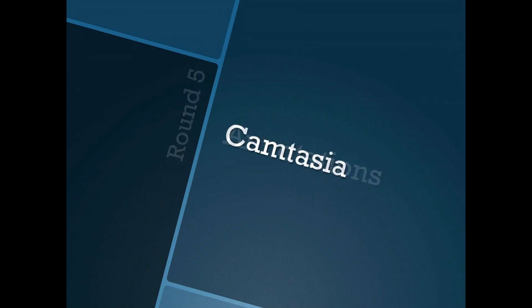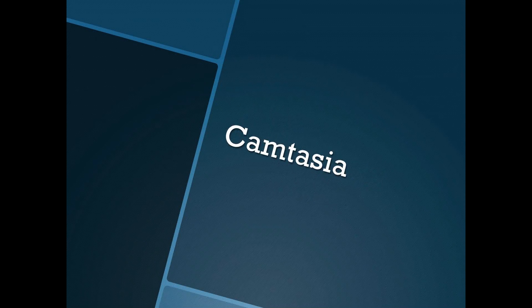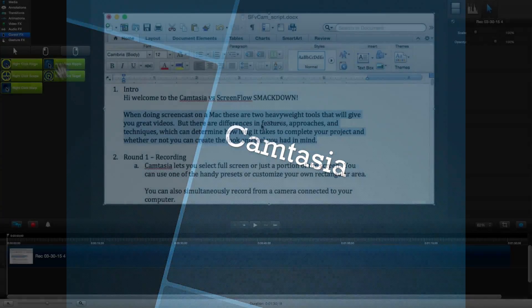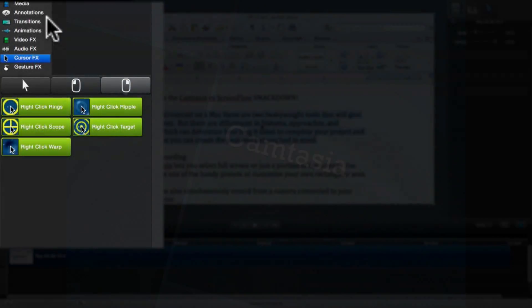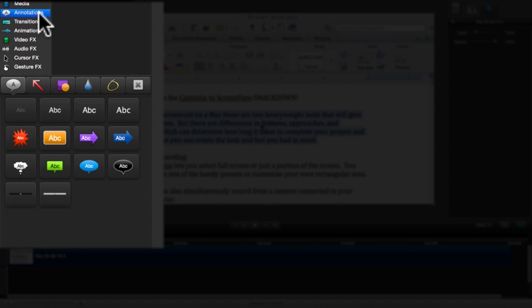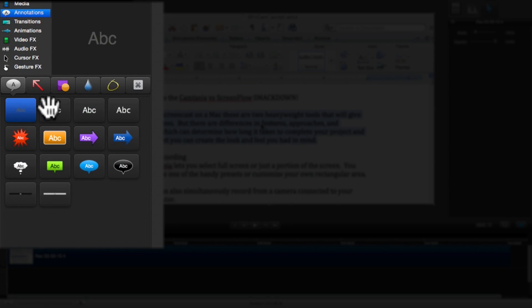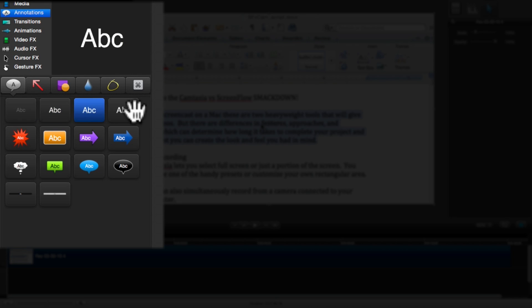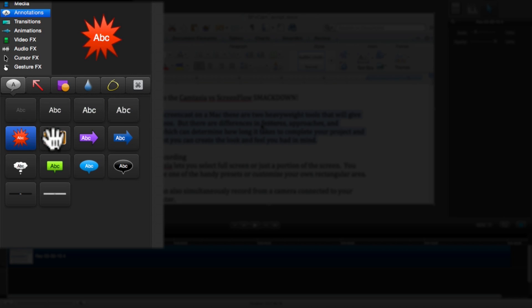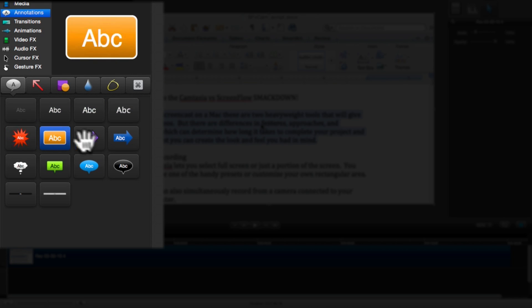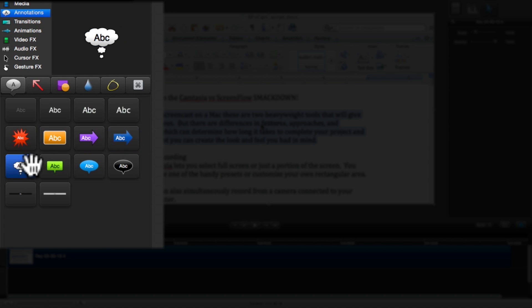Annotations. First up, Camtasia. If we look under the Annotations category, we can see that Camtasia organizes the annotations into 6 different tabs. Let's take a look at the first tab, which are Text Bubbles and Boxes.